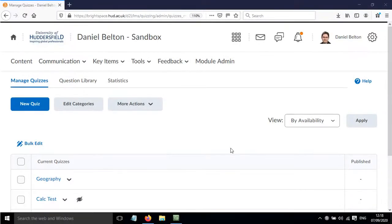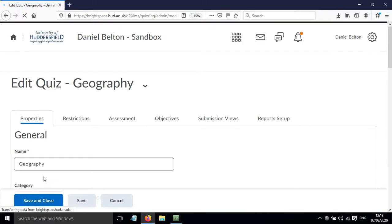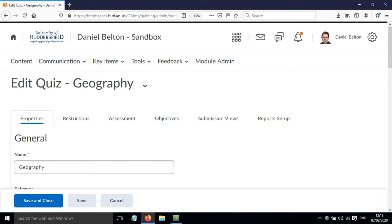In this screencast I'll show you how to change the feedback options for your Brightspace quiz. We're going to click on this example quiz here, and in order to change what the students see after they've taken the quiz, we need to click on this tab here, submission views.